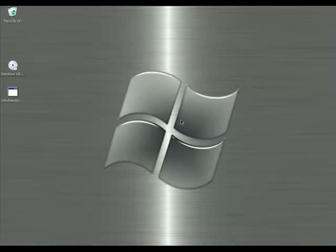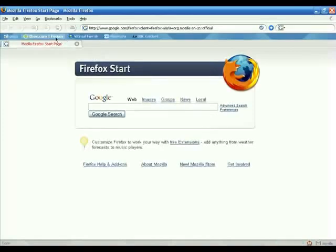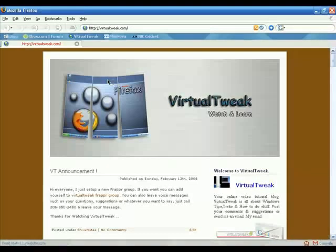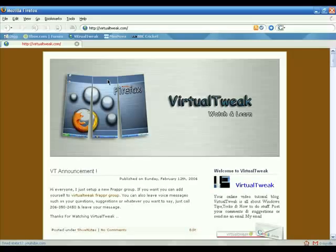That concludes this Virtual Tweak episode. You can find all the software links in my weblog at virtualtweak.com. Send me an email at virtualtweak@gmail.com. You can also leave a voice message — the phone number is 206-350-2450. If you like Virtual Tweak, please add yourself to my Virtual Tweak Frapper map so I can see who's watching. Thanks everyone for watching — send me an email, post your comments to my weblog, take care, and I'll see you next time.